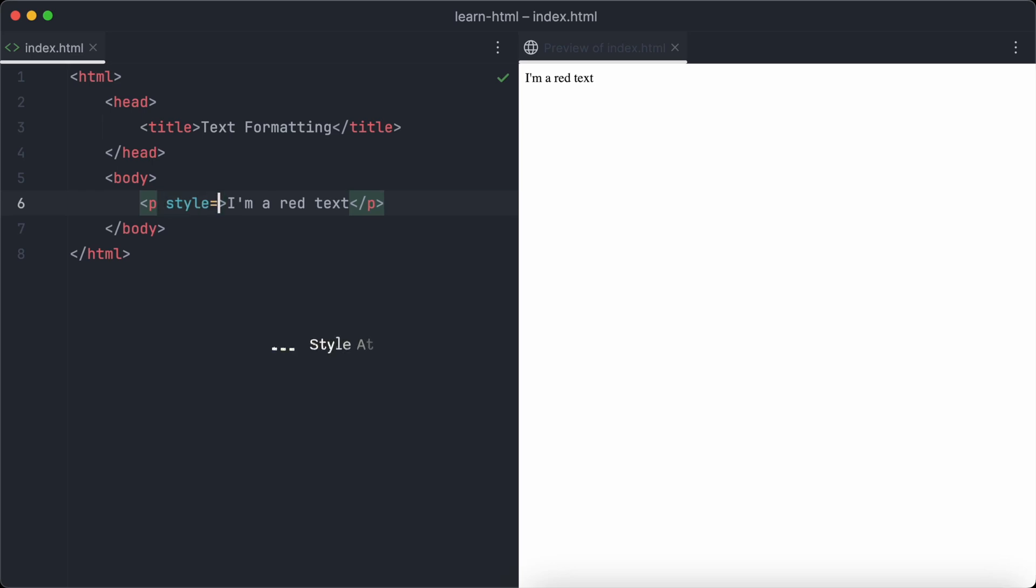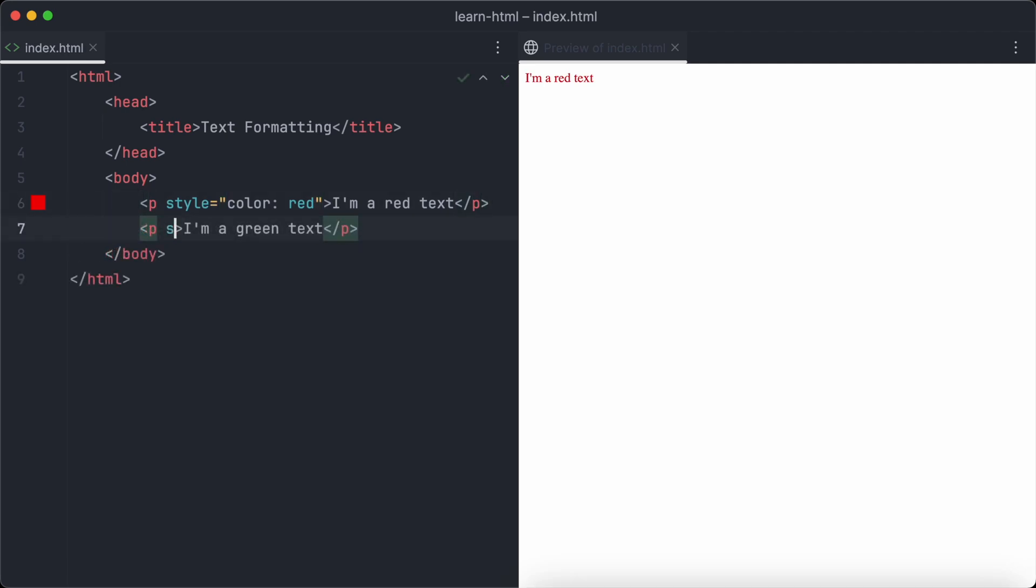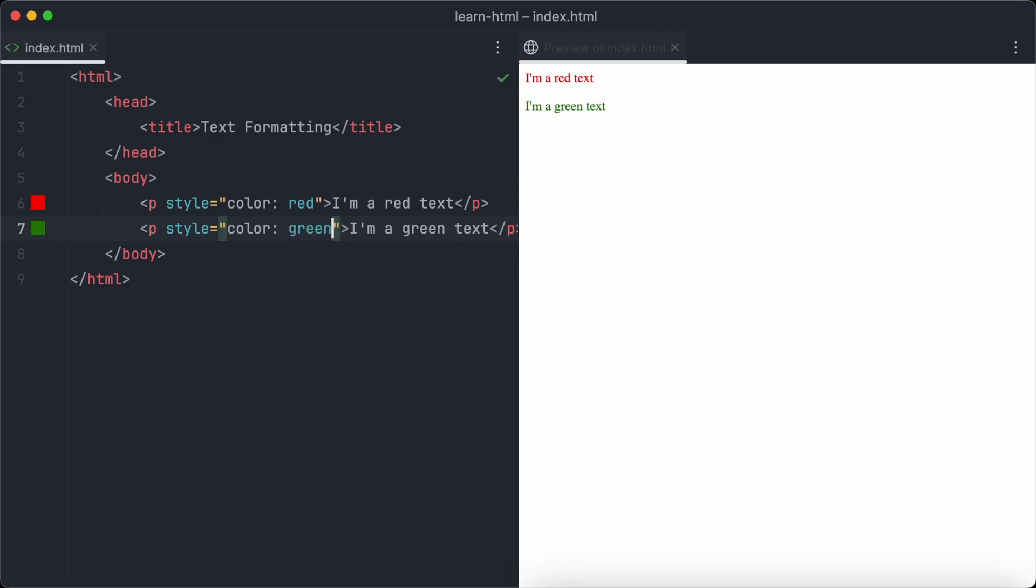The style attribute is used to add inline CSS to any HTML element. We want to change the color of this text paragraph to red. So let's add the CSS rule color red. Let's repeat this and add another text paragraph, but this time it will be green.